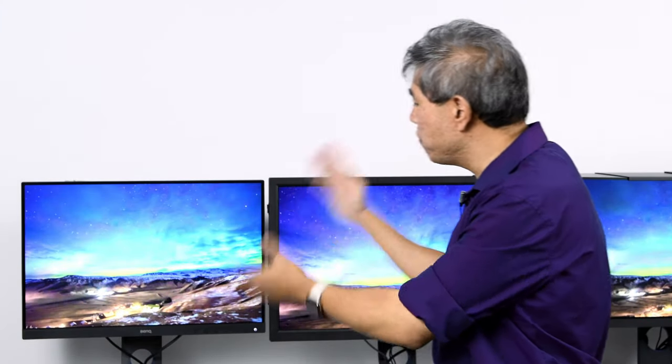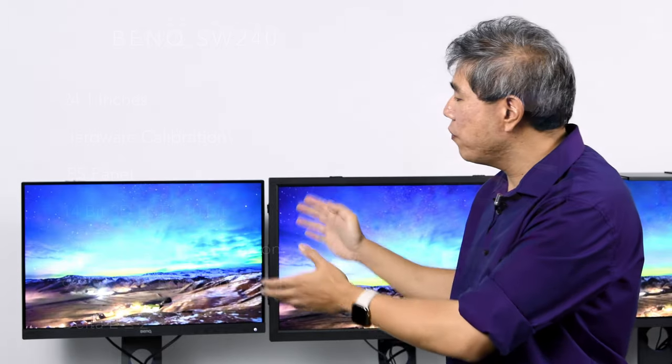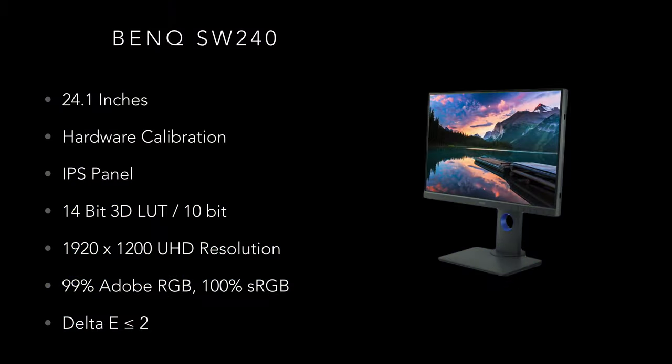This is the smallest 24-inch SW series hardware calibrated display. Now what makes this display unique? The price point being number one, it's a really great price point to get into.